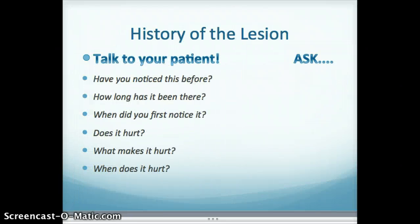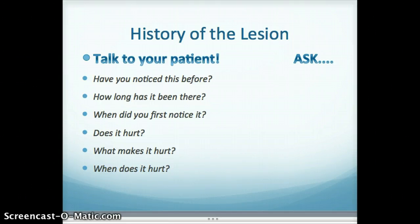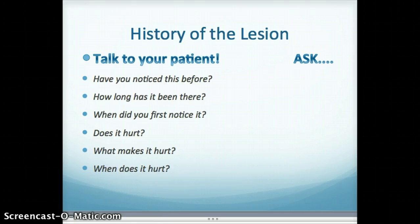When we talk about the history of the lesion, this is where it's incredibly important to talk to your patient. Ask your patient several questions: Have you ever noticed this before? Many patients will tell you they didn't know they had the lesion. On the other hand, there are times when a patient will tell you they've had it since they were a small child, or that it just started last month. Ask the patient when they first noticed it — sometimes a patient may not respond well to 'how long has it been there,' but they can tell you when they first noticed it. Phrasing a question differently is a good way to increase your knowledge of the lesion.